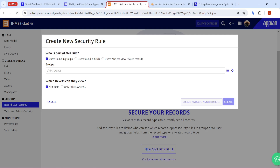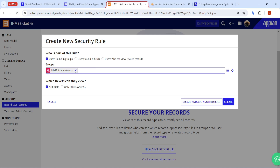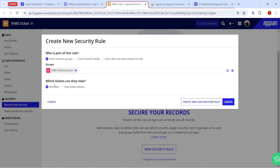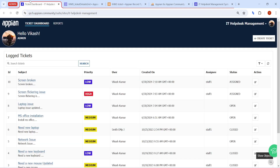In my application there are two groups: admin and staff. I'll write 'IHMS Admin' for the group. The rule is divided into two parts: first, who the user is that you want to apply the security to, and second, which data they can view. I want users who are part of the administrator group to be able to see all the data. Let's create and save that rule.